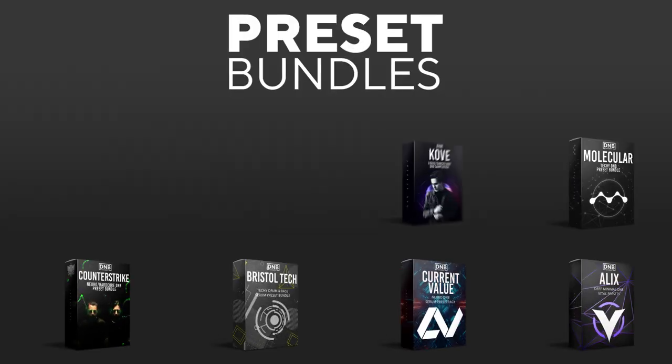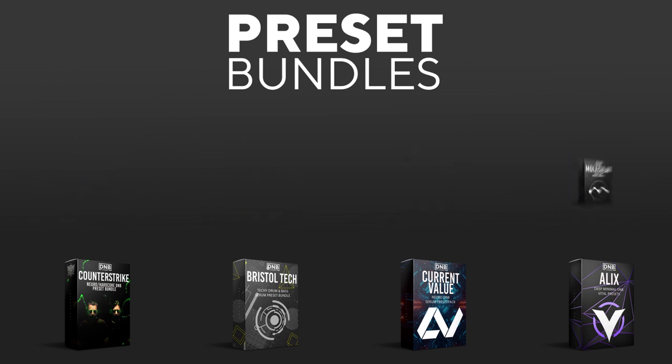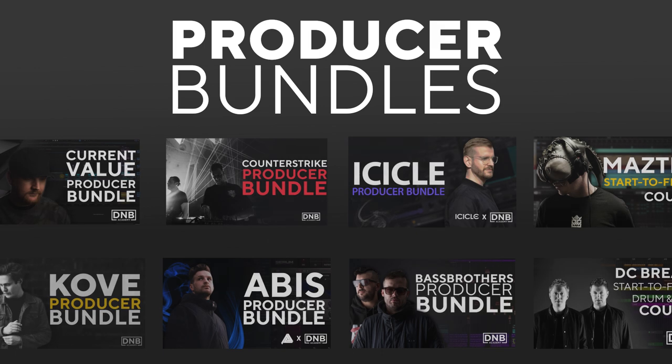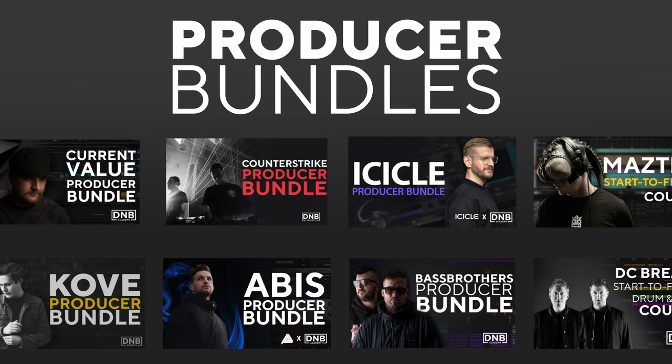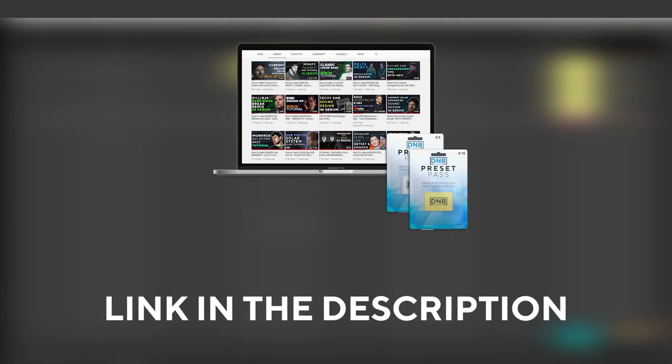If you want to support the channel consider grabbing one of our products at dnbacademy.com. We have preset packs, producer bundles made by pro artists like Icicle, Current Value, Avis, Mastic and many more showing you how to make tracks from start to finish with all project files, presets, samples included. If you want the ones from this video consider joining Preset Pass, the link is in the description. So with all that being said let's get into the video.